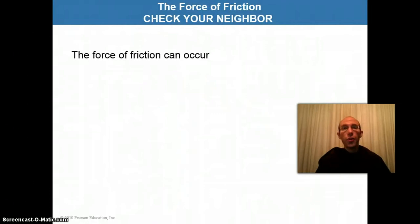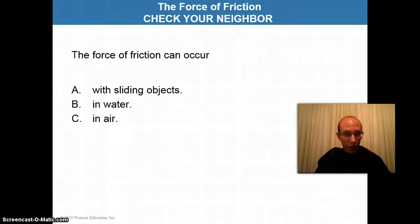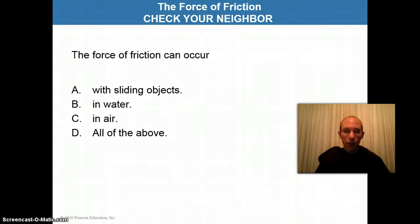So, physics students, answer me this. The force of friction can occur with sliding objects in water, in air, or all of the above. Pause the video now and choose your answer.